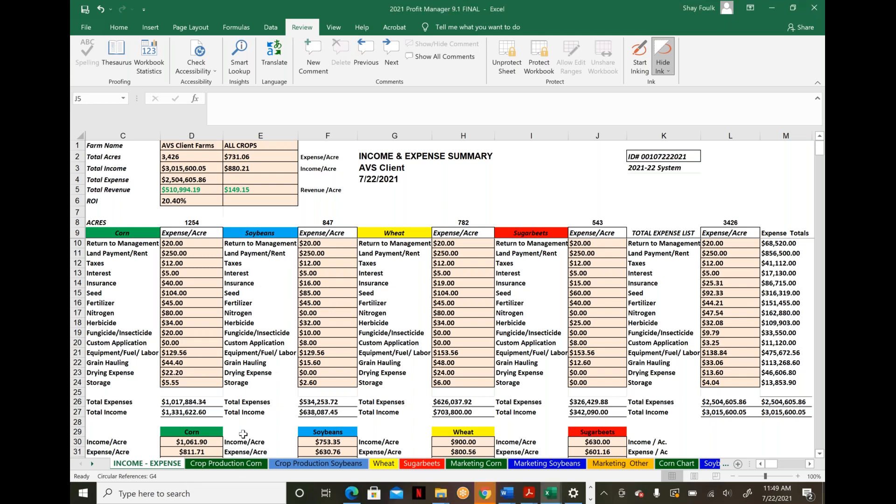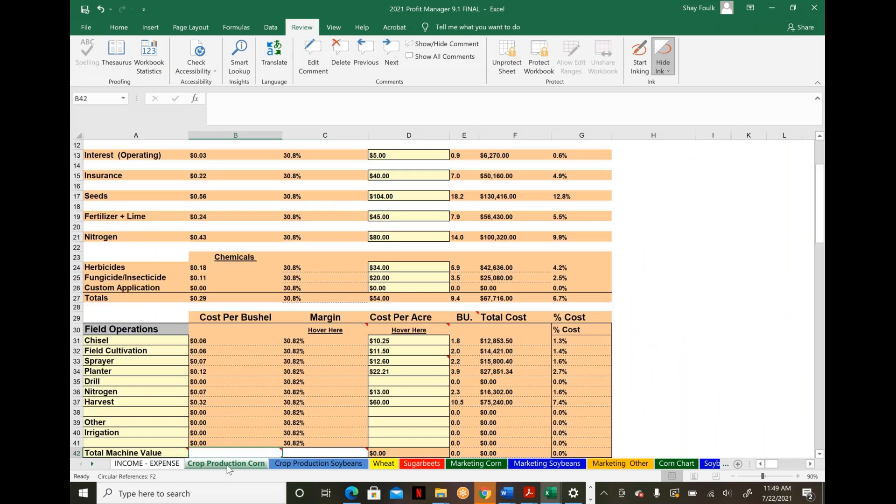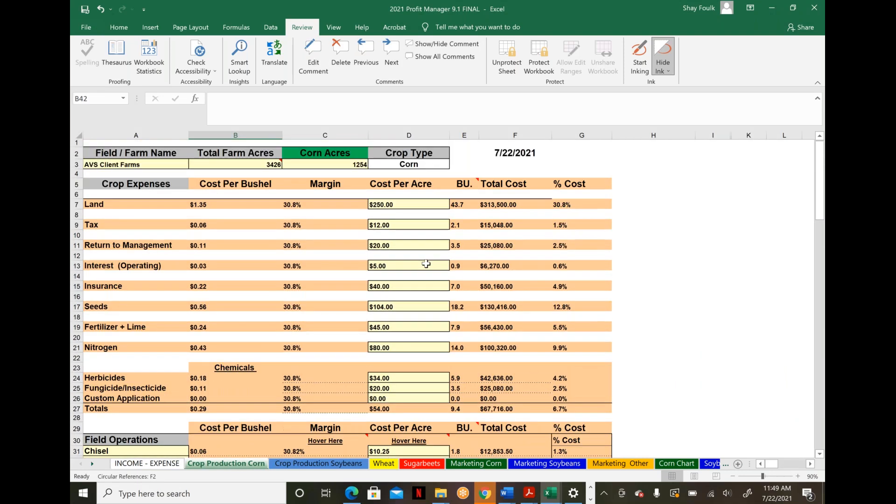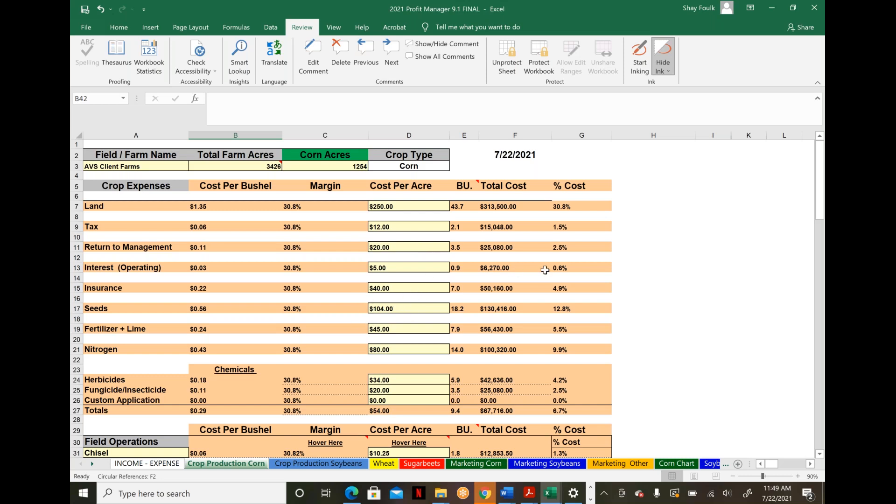In the crop production pages, regardless of crop, this is where simple variables come in—common things like land, return to management cost or your draw from the operation, insurance, seed, fertilizer, and similar inputs.